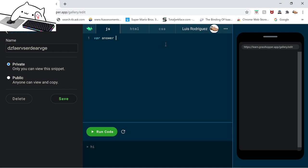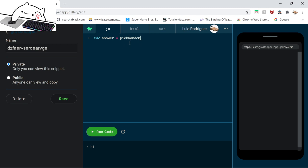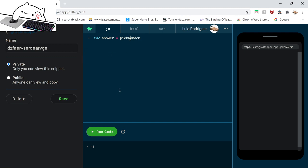And then we're going to make it equal pick random. Now, if you're wondering why that R is capital, because I'm coding with JavaScript. That's how I'm learning how to code here. JavaScript is what's called cap sensitive. Cap sensitive means you have to have the right capitals. If I didn't have that capital there and it just had a lowercase, this code would not work. But for now, I'm going to do with capital.